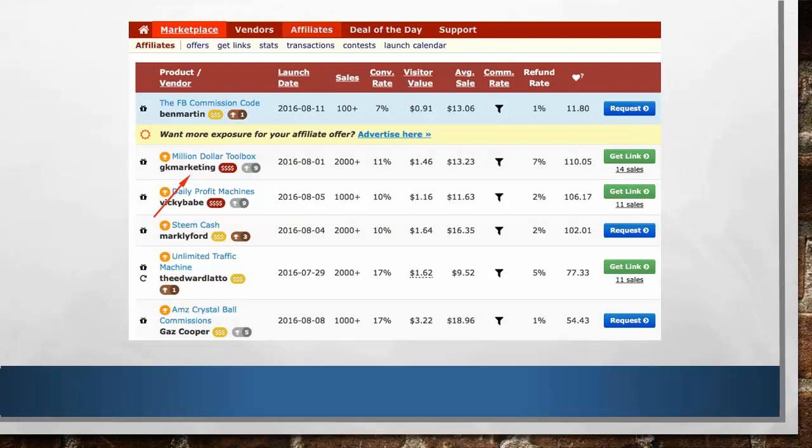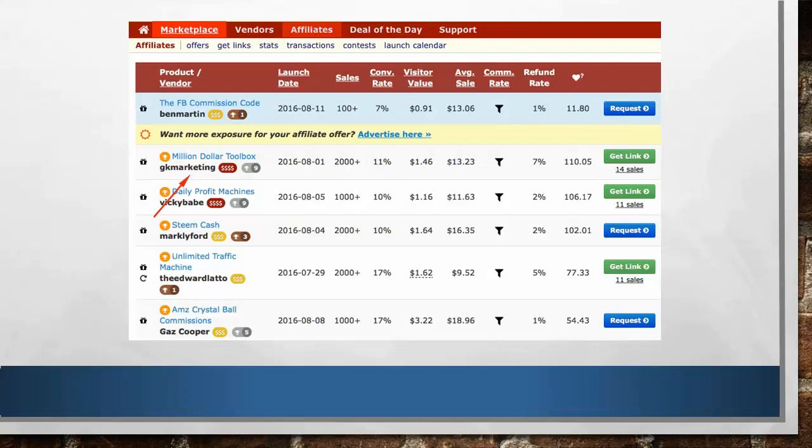Once you've checked the above, the next step is to click the Request button for these offers. Once you do that, it will take you to a particular page, and then you have to click on the Request Approval button. You can also click View Sales Page and have a look at their preview.